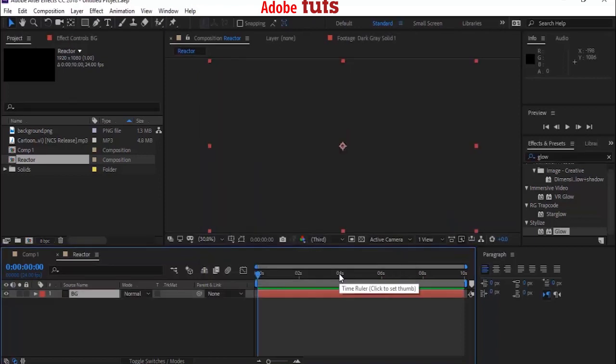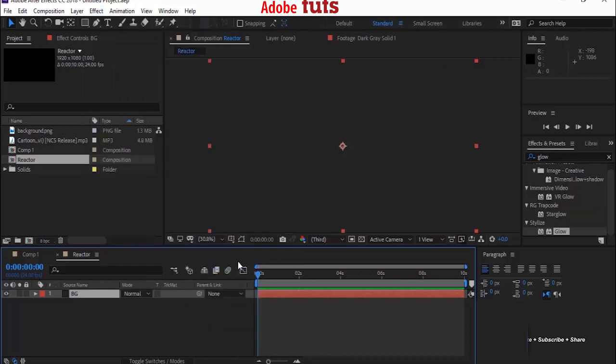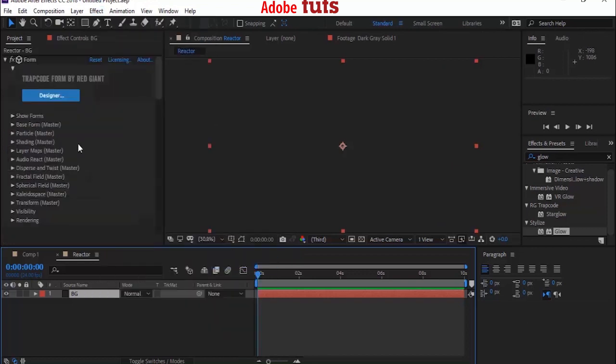Now go to Effects and Presets. Go to RG Trap Code and add Form Effects to BG.